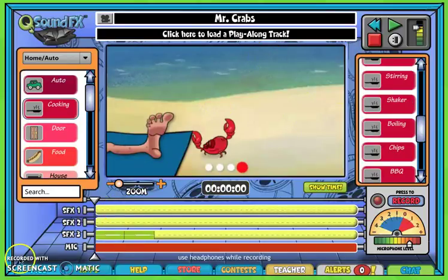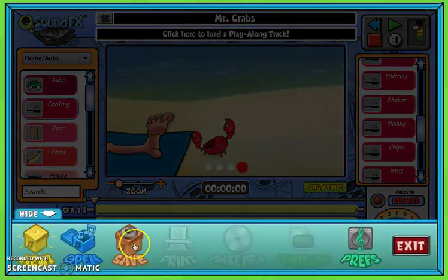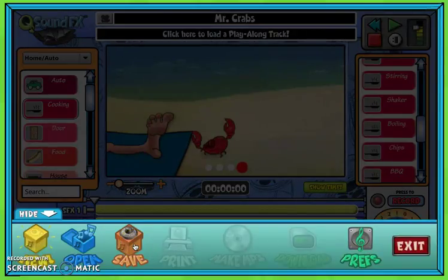Let me show you one that I've done before. When you're ready to save, click file and then click save when you're ready to save your work. Make sure you do this, because if you exit out of it, you're going to lose everything you just did.